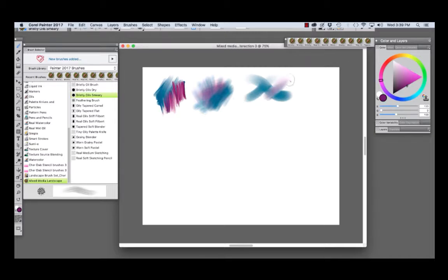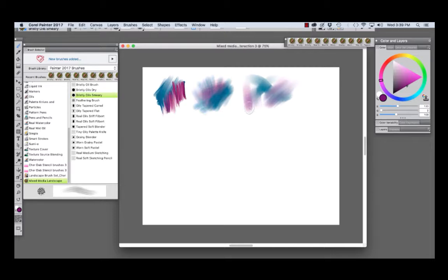When we use light pressure on the stylus, we're able to blend existing paint. And if we press down hard, we're going to apply more pigment.